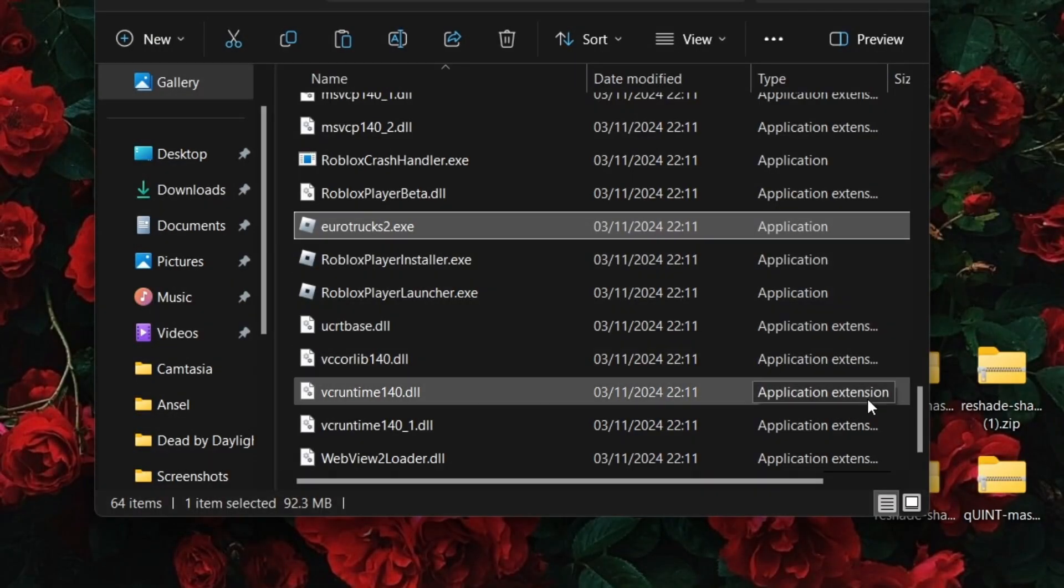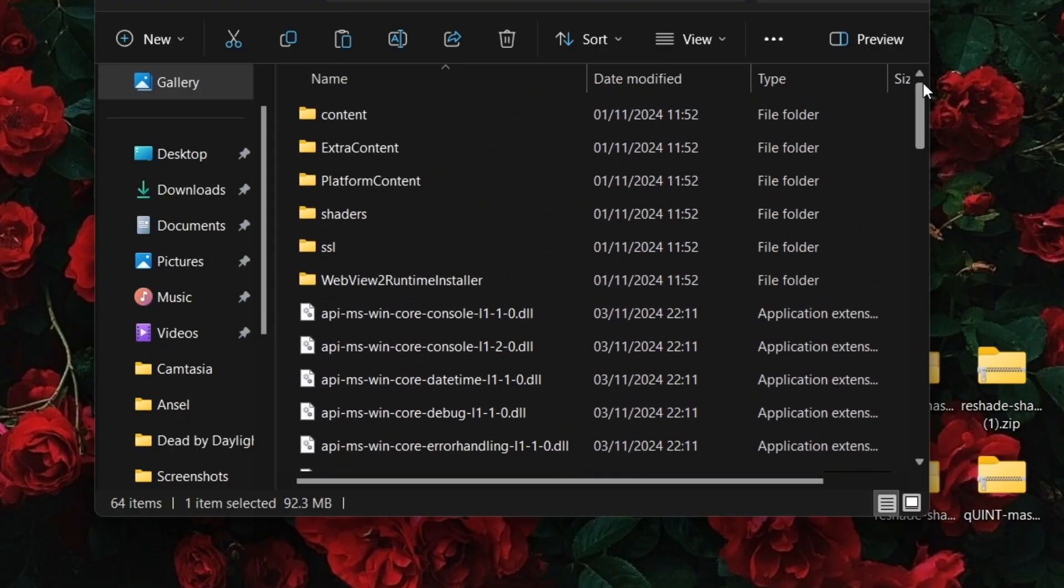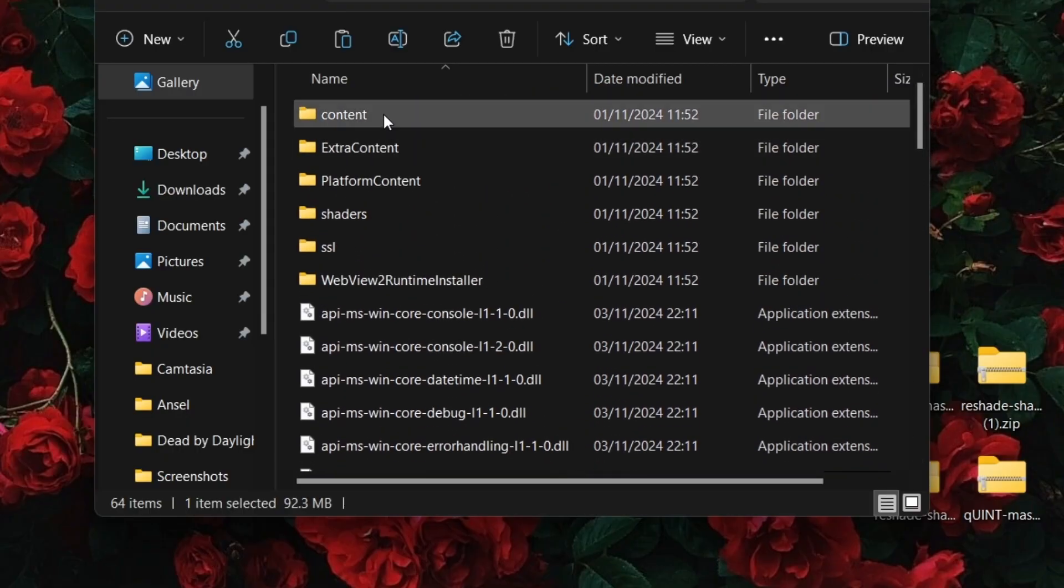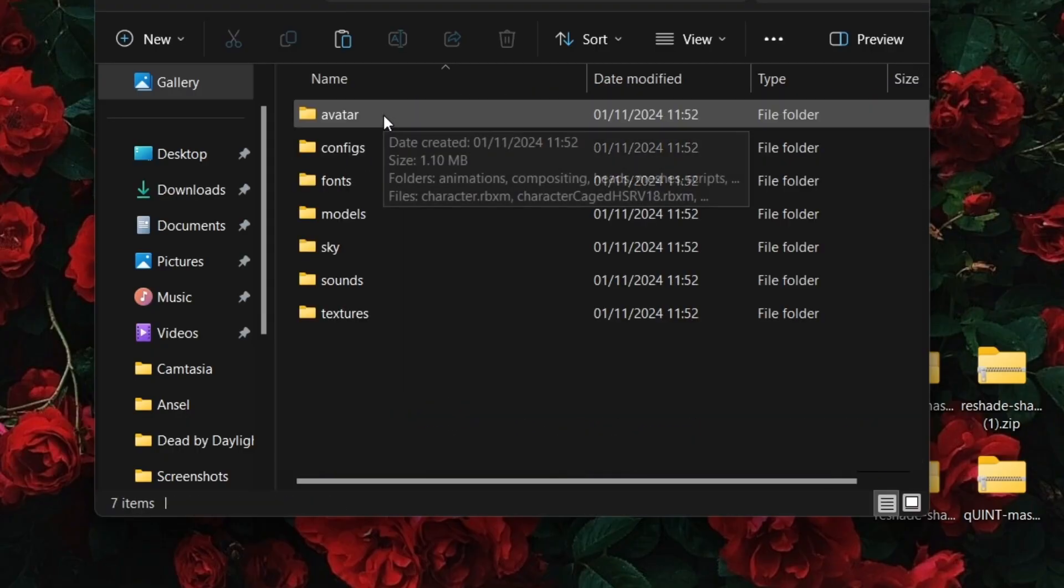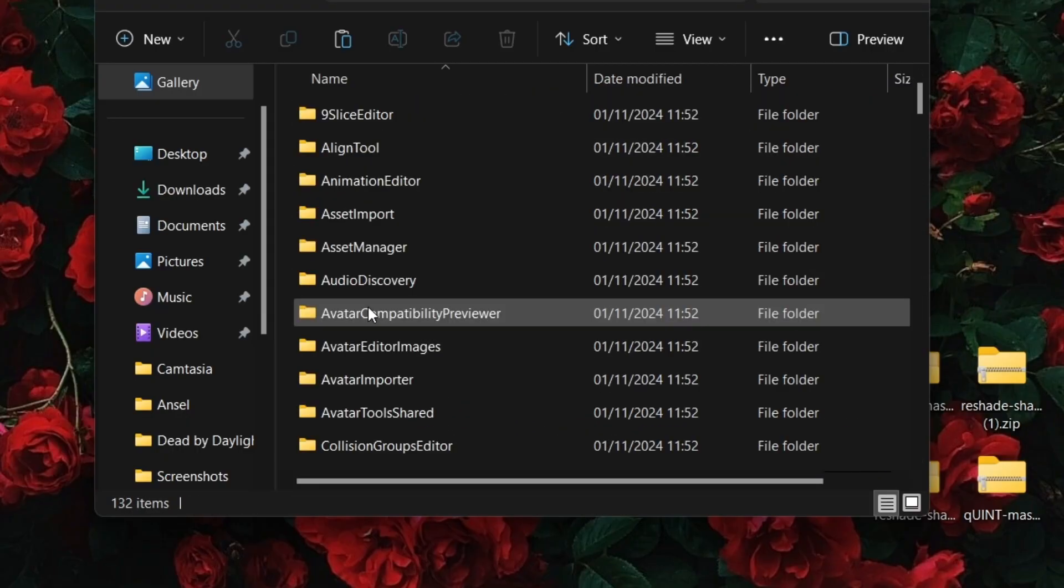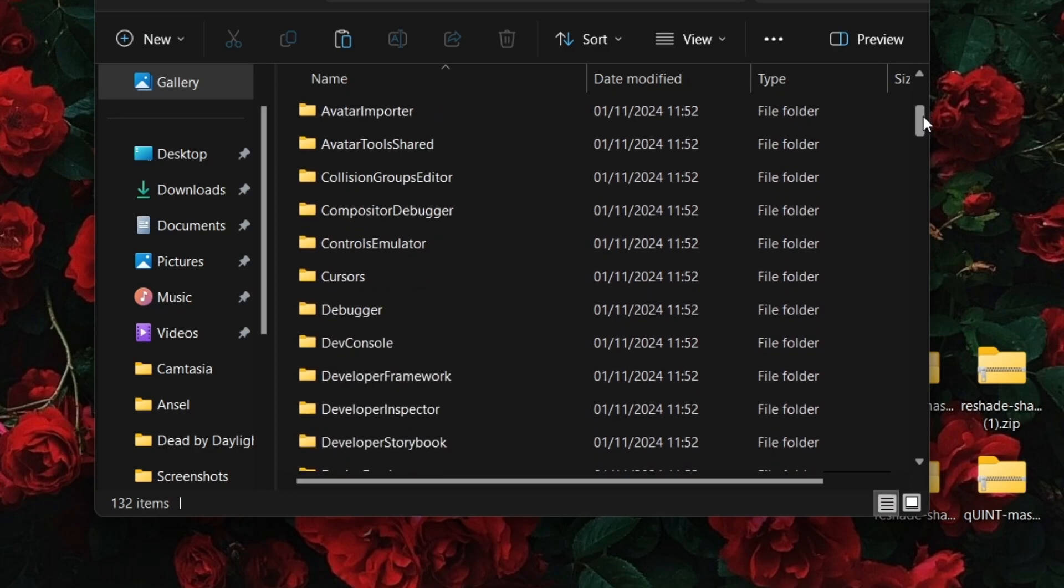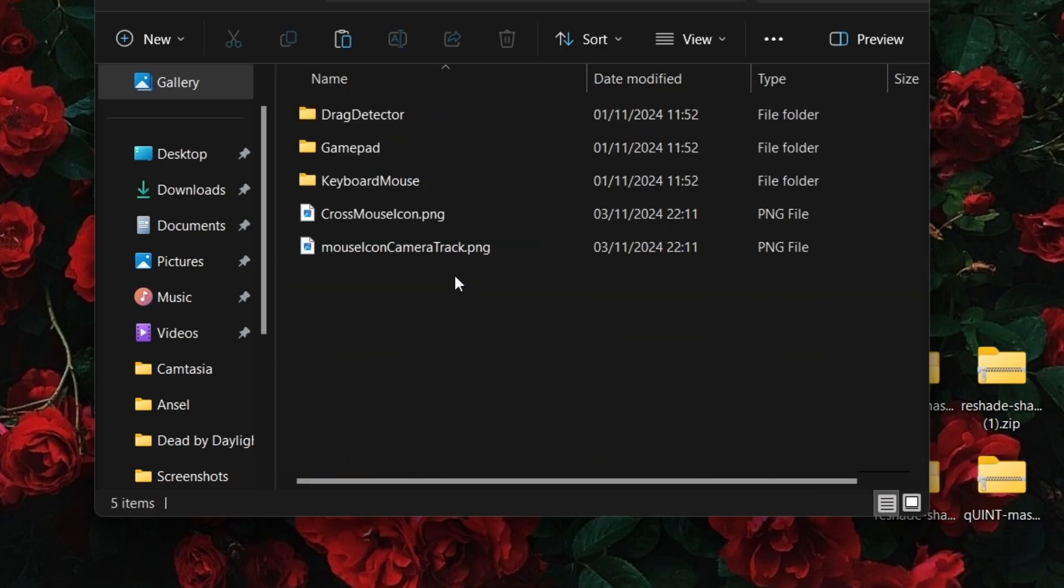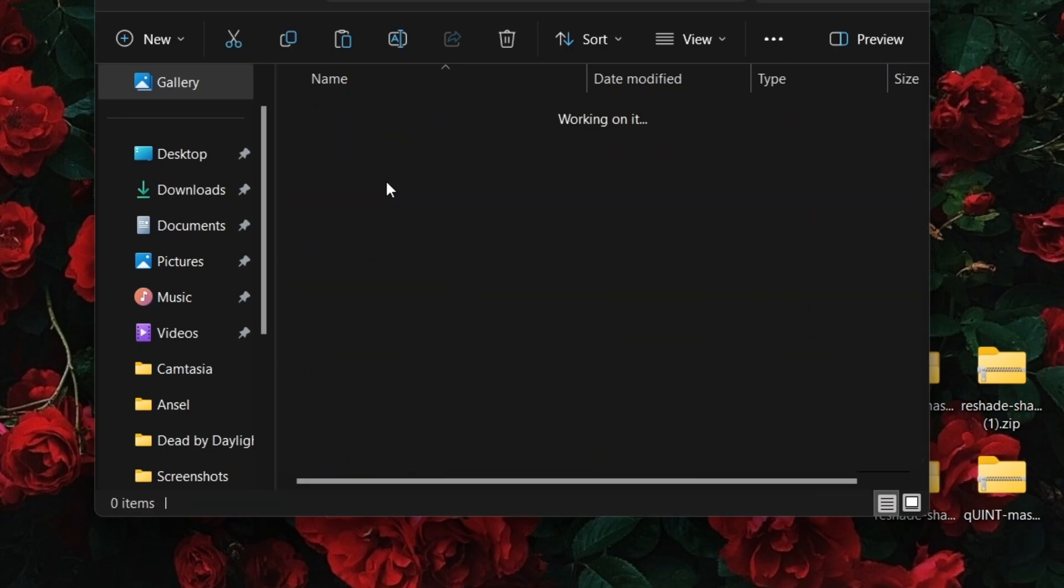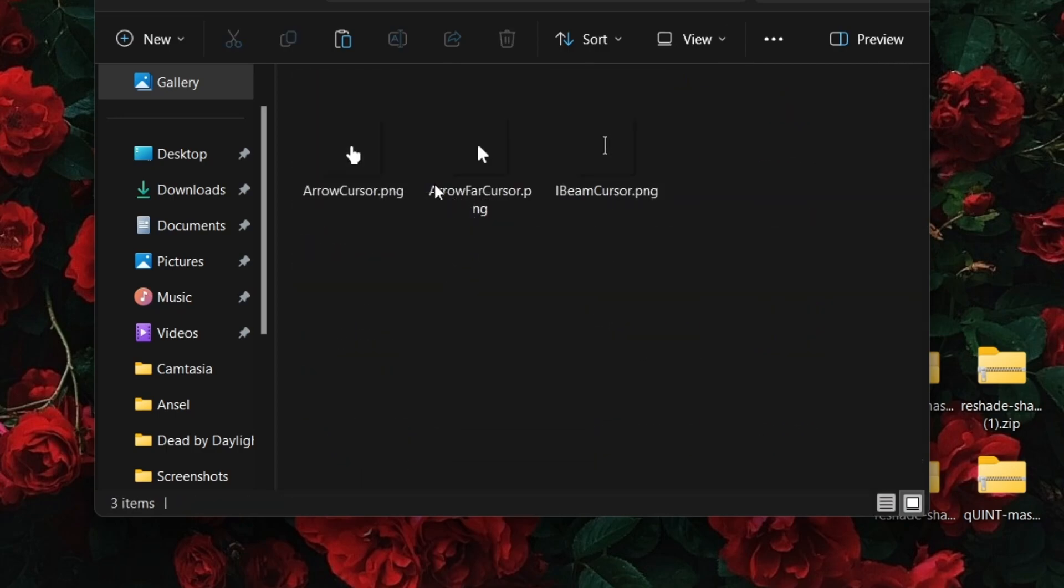In the Roblox file location tab, open the content folder, textures, and then scroll down until you find cursors. Open the keyboard and mouse folder and then you'll see three PNGs.